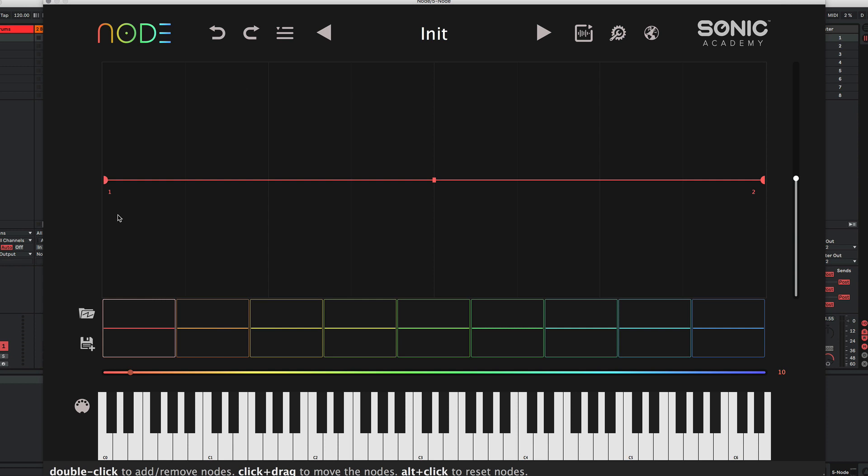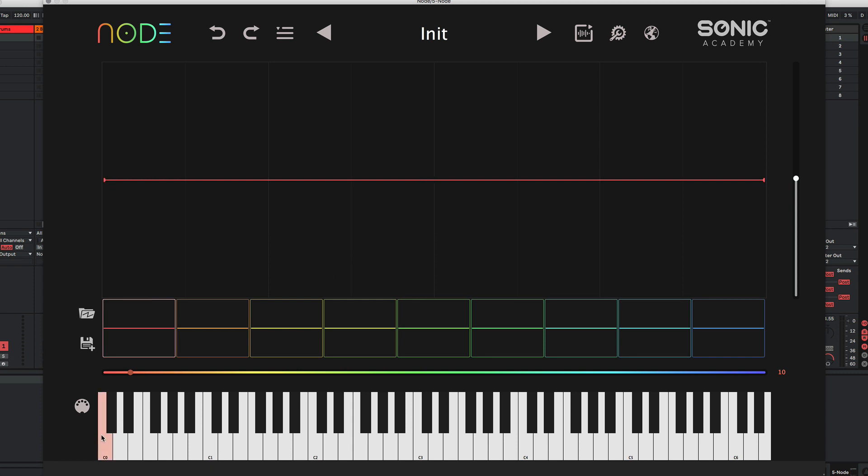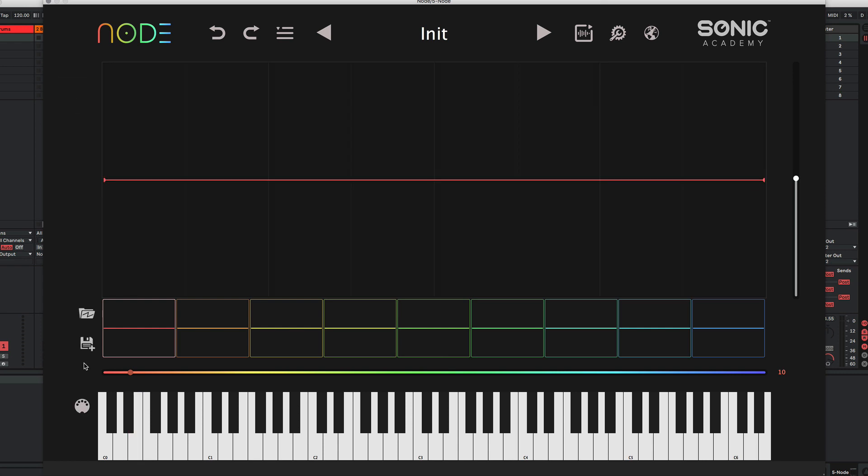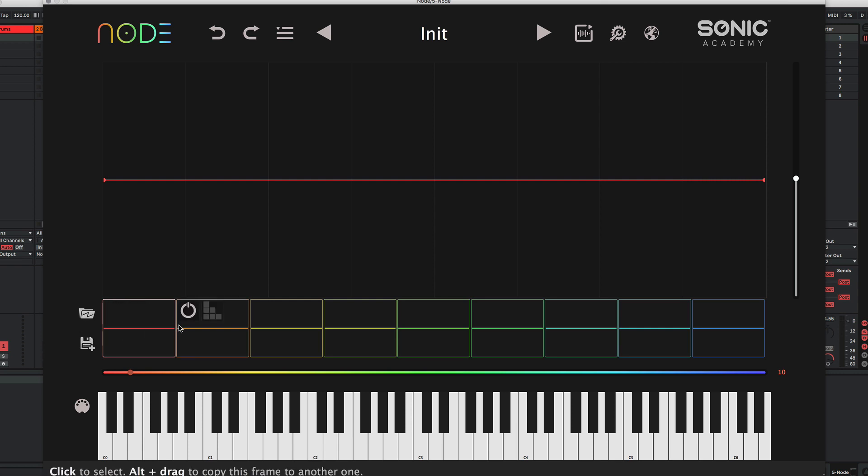The main window here is where we're going to be drawing our wavetables, and they can be drawn into one of eight slots or frames. And then down at the bottom, we have our input keyboard. We have an option for saving some custom shapes that we can drag in, and then we can save a current wavetable or a current shape into this folder.